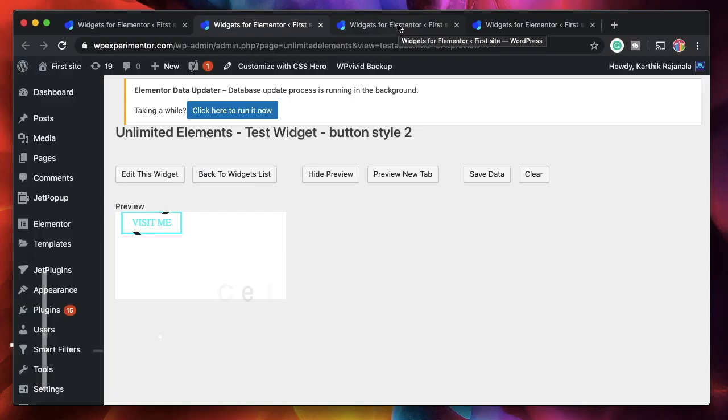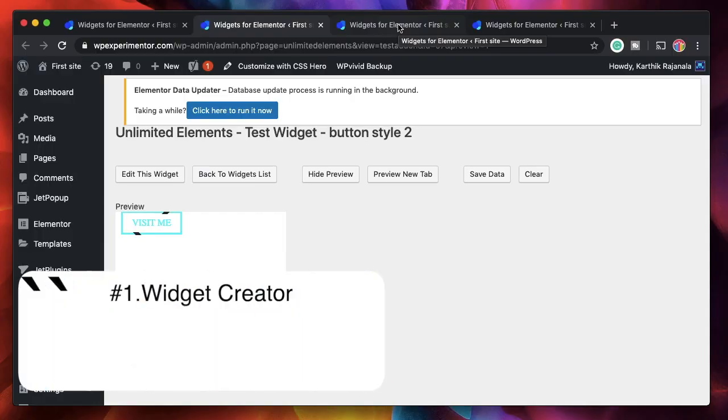In this video I want to discuss 10 reasons why Unlimited Elements is one of the best Elementor add-ons ever made. It's really powerful and not many people are getting to use it or know it well. So in this video, a list of 10 reasons why you should pick and install this really powerful Elementor add-on. Let's get into it.